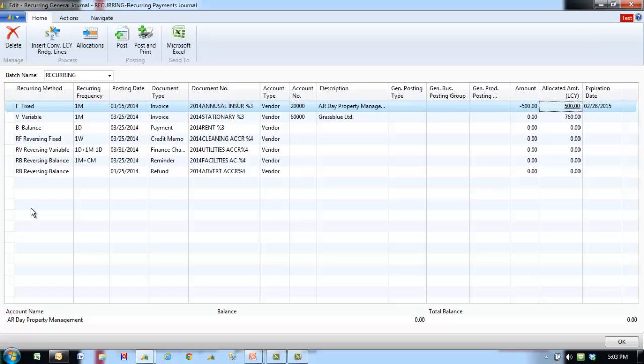If there are more than one line in a journal, the program automatically keeps the same number on the next lines until the balance for the journal is zero, and automatically enters the next consecutive number on the next line.